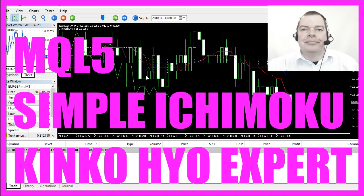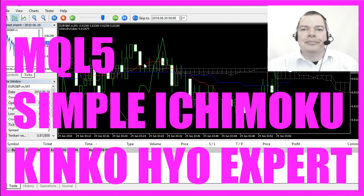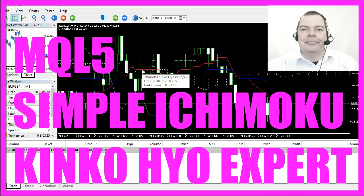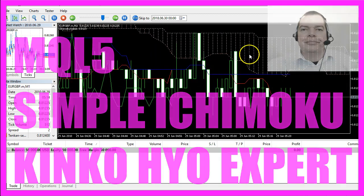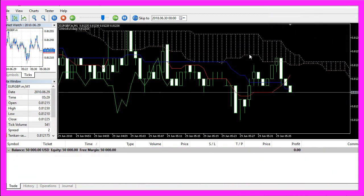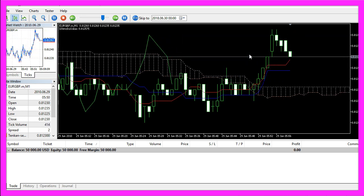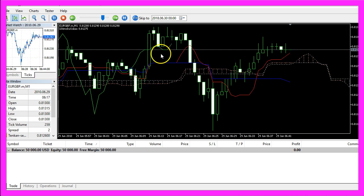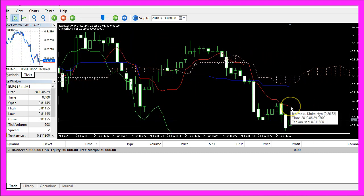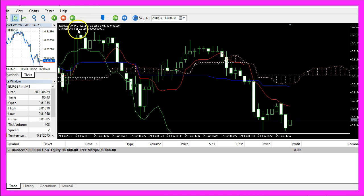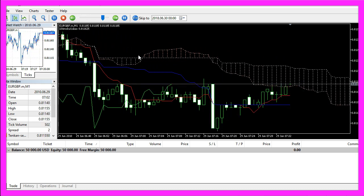In this video we are going to have a look at the Ichimoku Kinko Hyo indicator. It produces a lot of indicator signals on the chart and there are several different interpretations on how to use it. In our example we are going to calculate the value of the red line, which has a value of 0.811800 — exactly what we have calculated. So let's see how we can do that in MQL5.